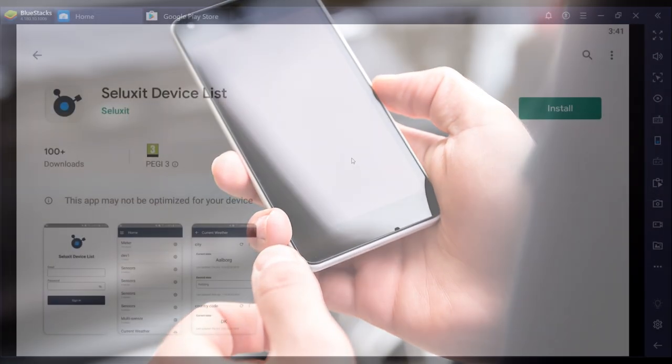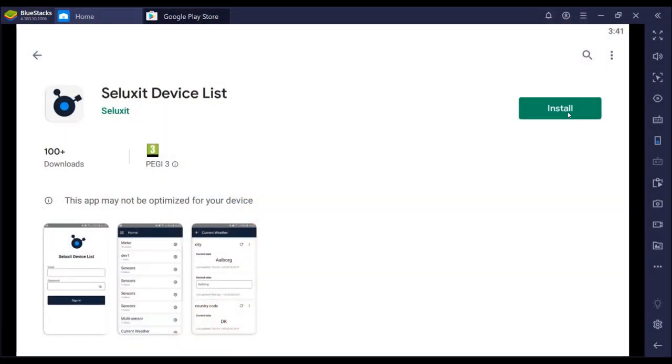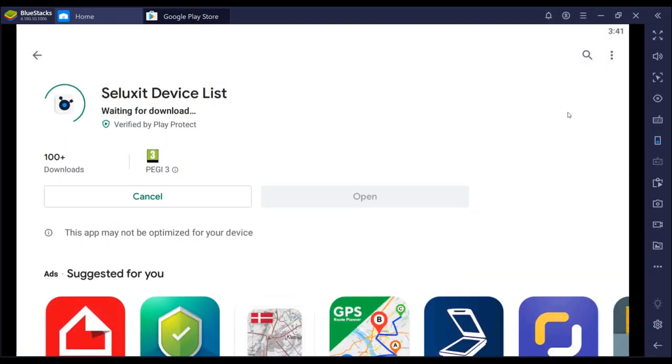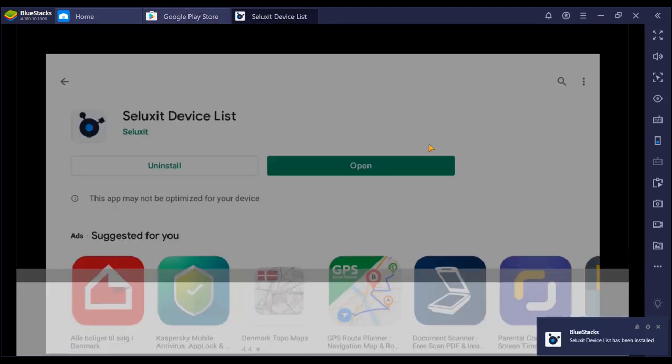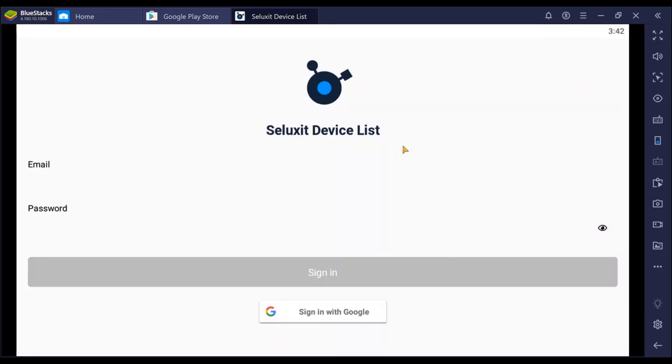Next, you'll want to install the Seluxit Device List app from the App Store or Google Play Store. Start it and log in using the newly created account. Here I'm just using an emulator on my computer, but you'll get the idea.